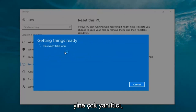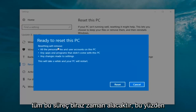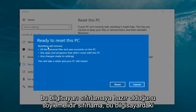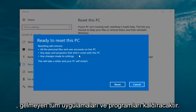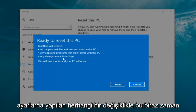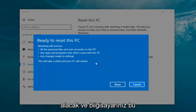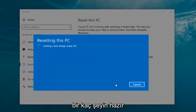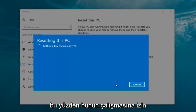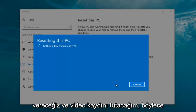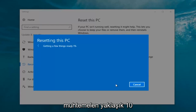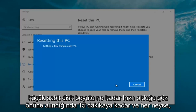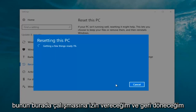It says 'This won't take long,' but it will take a little bit of time, so just be patient. It should say 'Ready to reset this PC.' Resetting will remove all the personal files and user accounts on this PC, any apps and programs that did not come with this PC, and any changes made to settings. This will take a while and your PC will restart. At this point, click on the Reset button. It's going to say 'Getting a few things ready' and will take some time. I'm going to let this run and will be back.